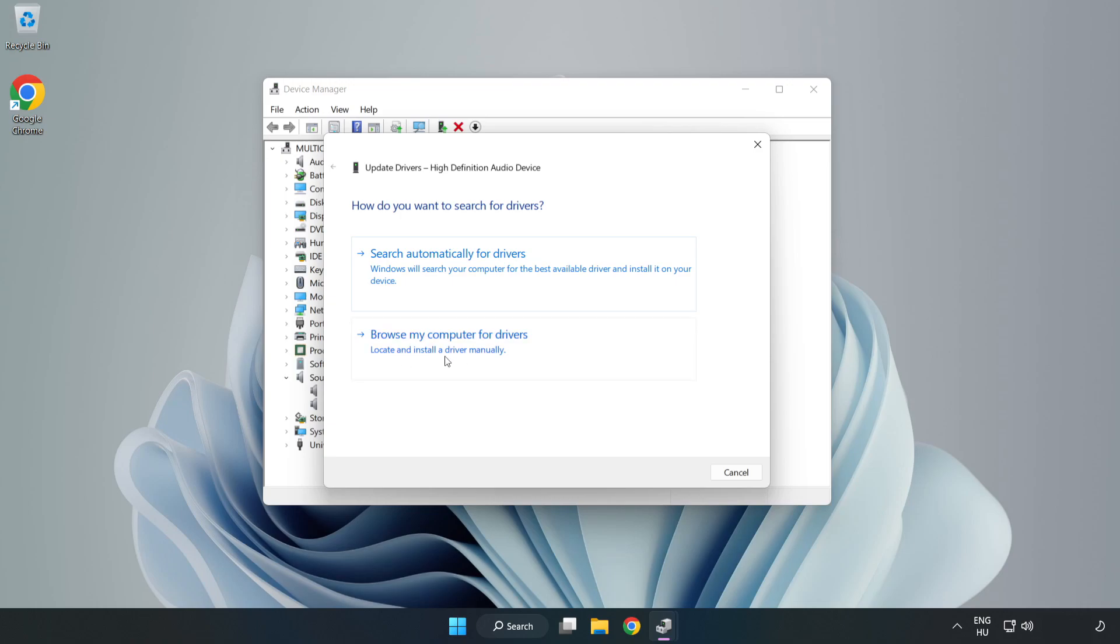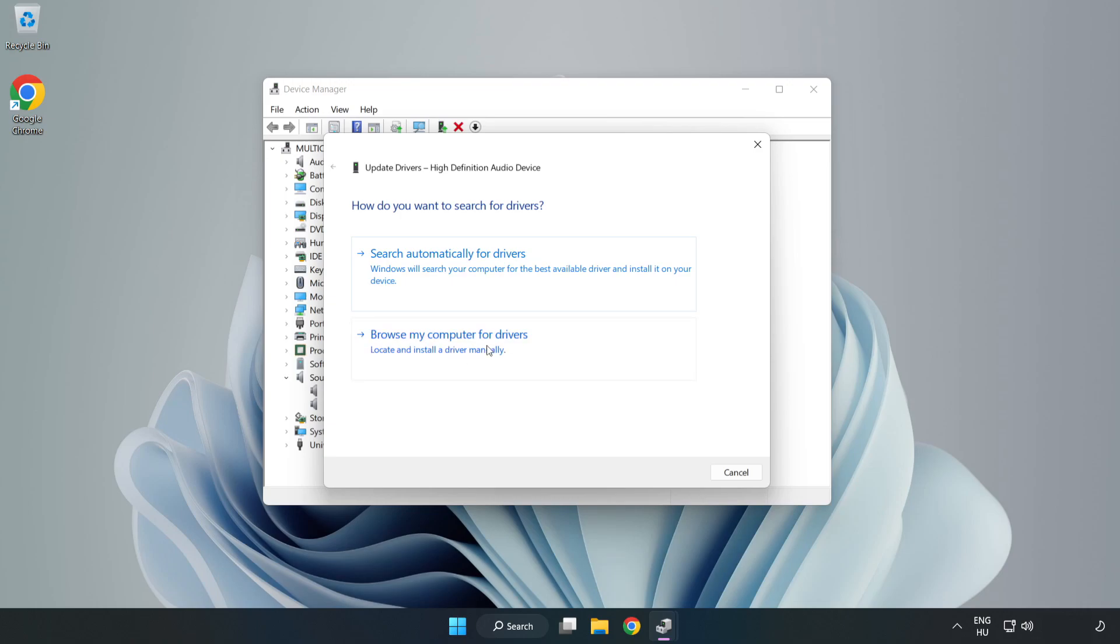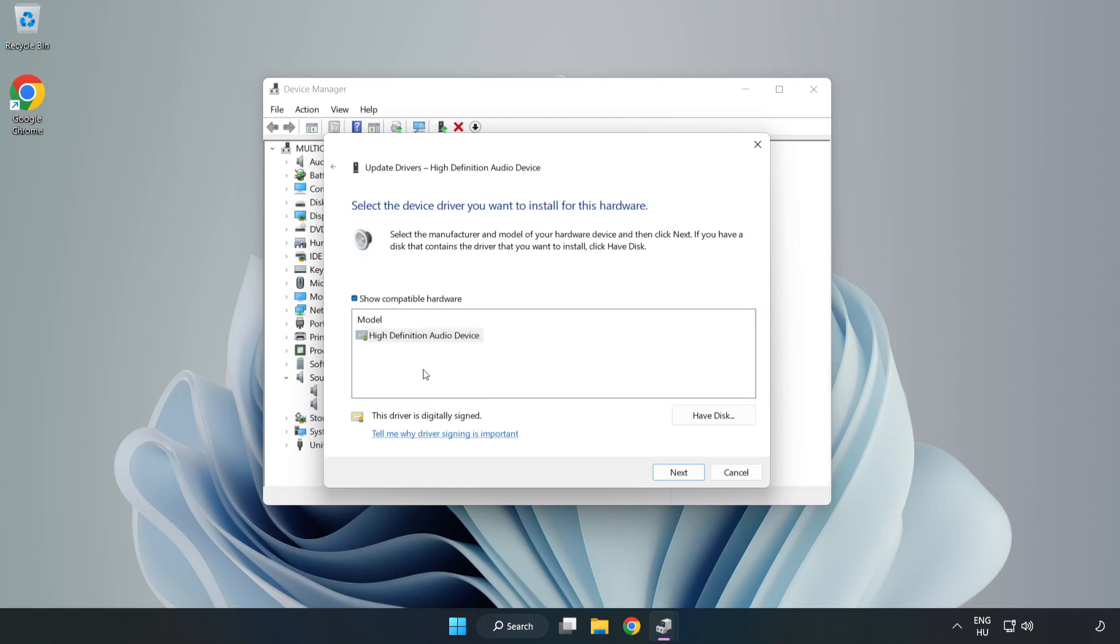Click Browse My Computer for Drivers. Let me pick from a list of available drivers on my computer. Click your used audio device and click Next.